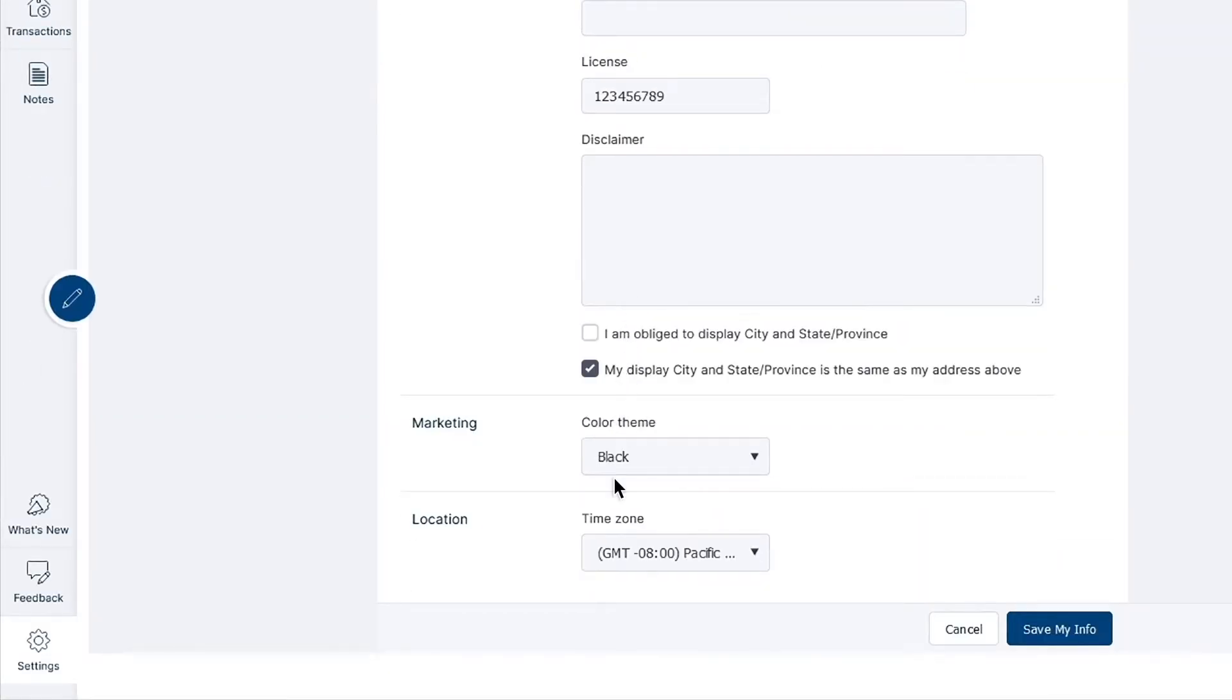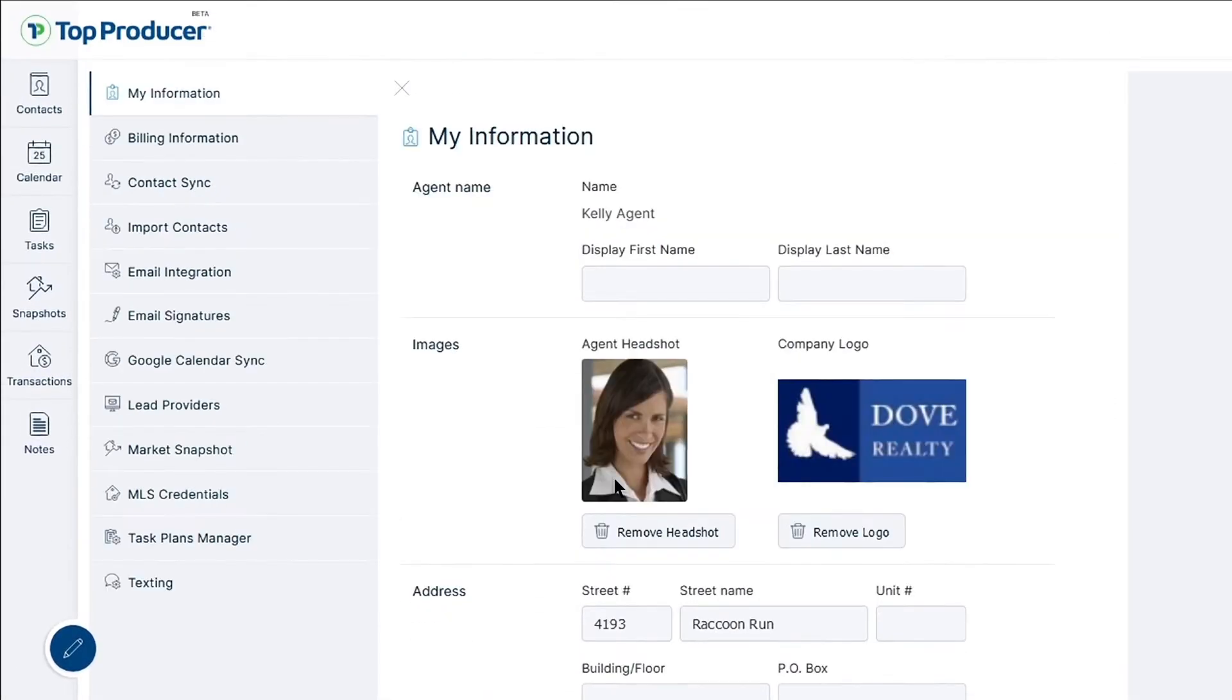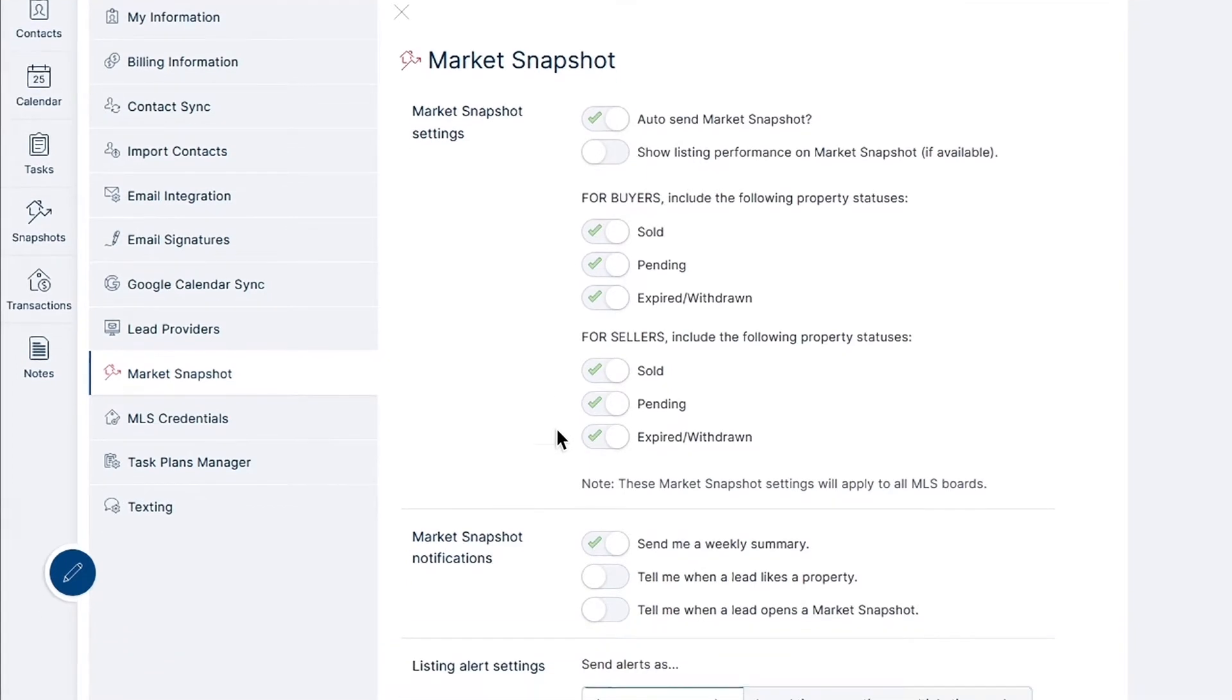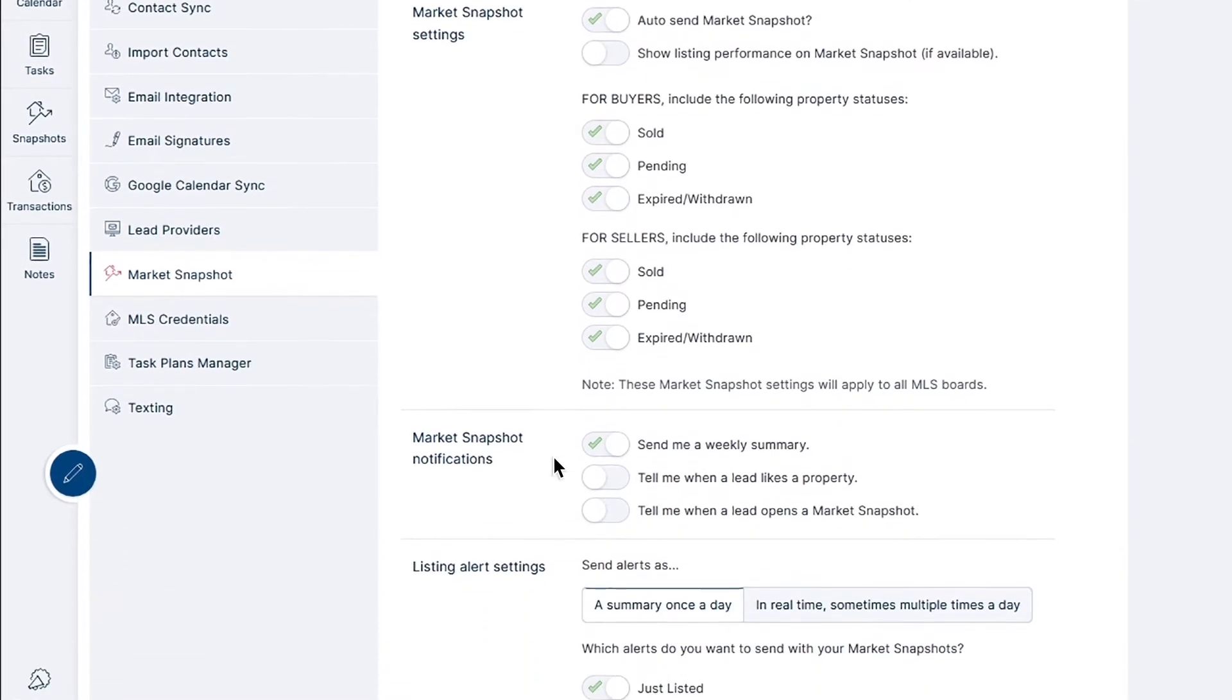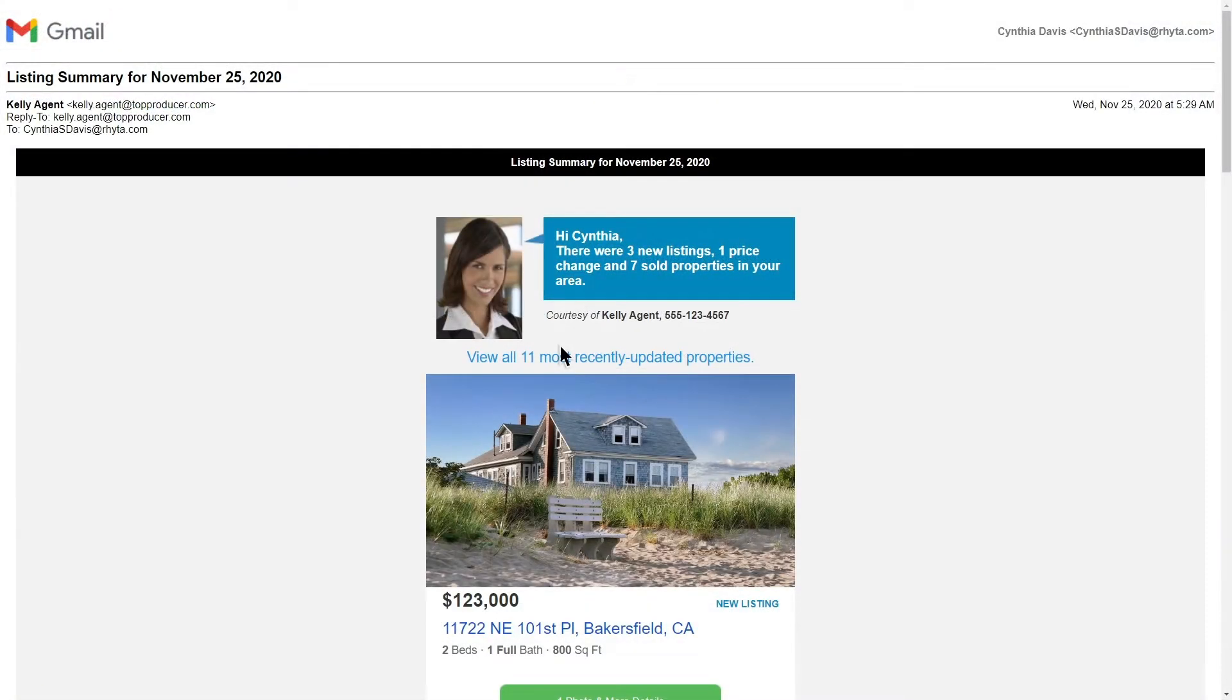You should also be aware of where the global settings for Market Snapshot are located. From the TPX Settings page, click on the Market Snapshot tab. Here you can edit the default settings for your snapshots: For Buyers, For Sellers, Notifications, and Listing Alerts. For the Listing Alerts settings, we recommend leaving the alert frequency as the default, a summary once a day, as this will ensure that people you set up on a Market Snapshot will only receive one summary email once a day.